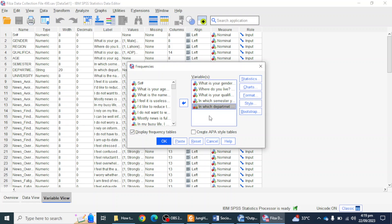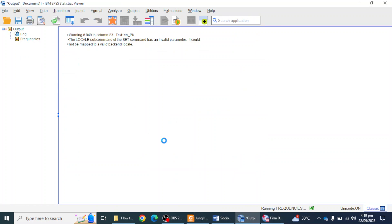If you are using version 27, 28, or 29 of SPSS, you will get a box saying 'Create APA style tables.' But if you are using a version before 27, you will not find this option under the variable box. So I'm going to click this option, but it doesn't make any major difference. The next thing I have to do is simply click the OK button.